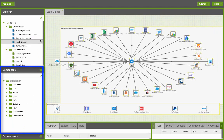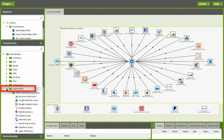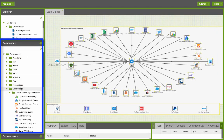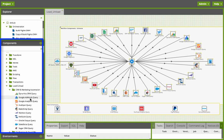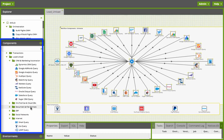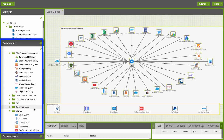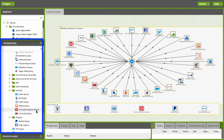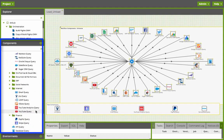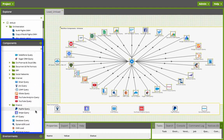If you look under the components section, under the orchestration load and unload, you can see there are various components that load and unload from CRM and marketing, on-prem and cloud databases, document and file formats, ERP, social networks, various internet connections, and finance.